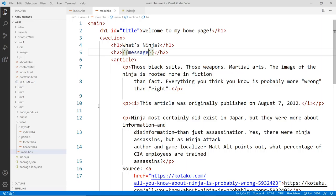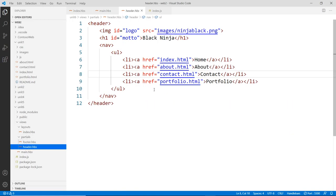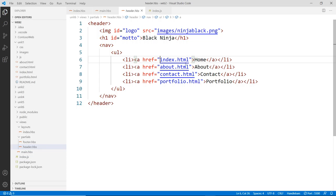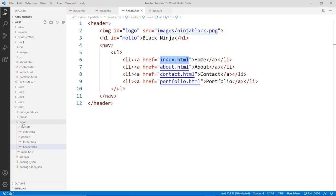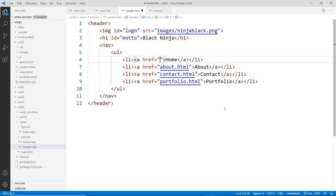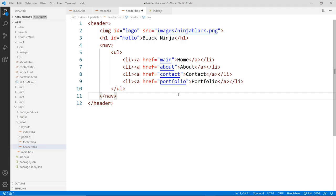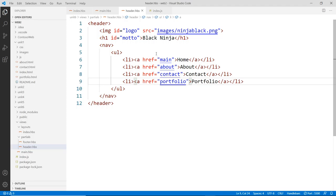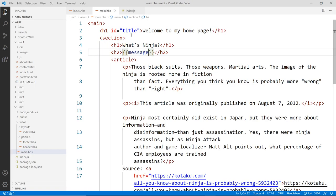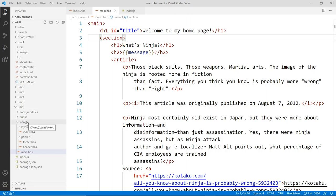First, let's fix something in the header navigation. The links will now point to actual views. The home page view will be called 'main' — though 'home' might make more sense — but since it's already called main, we'll leave it. The 'about' will be called 'about', 'contact' will be 'contact', and the last one will be 'portfolio', which renders a particular view based on these links.